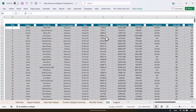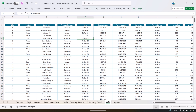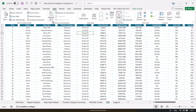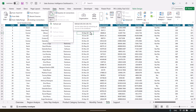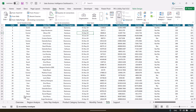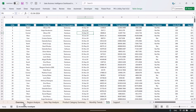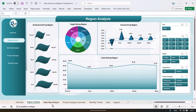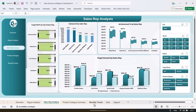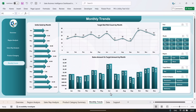And once you have entered your data, just go to the Data tab and click on Refresh All. As you click Refresh All, all the pages will be refreshed automatically according to your data.